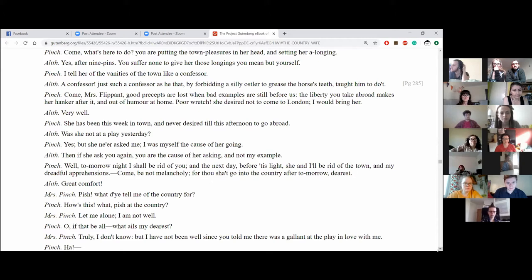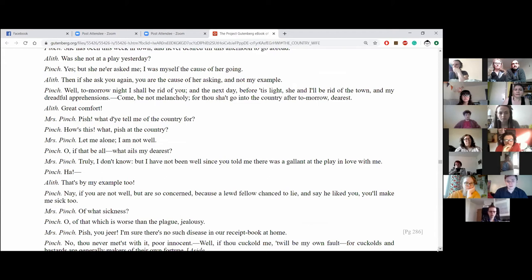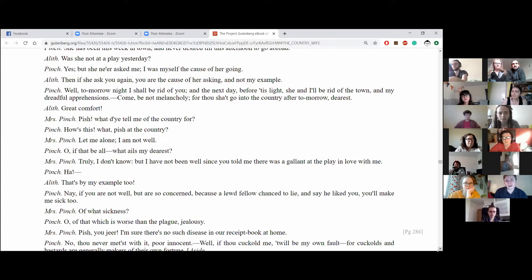Was she not at a play yesterday? Yes, but she never asked me. I was myself the cause of her going. Then if she asks you again, you were the cause of her asking and not my example. Well, tomorrow night I shall be rid of you, and the next day, before tis light, she and I will be rid of the town and my dreadful apprehensions. Come, be not melancholy, for thou shalt go into the country after tomorrow, dearest. Great comfort.